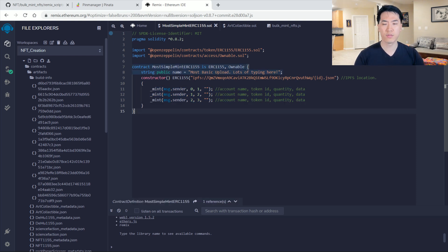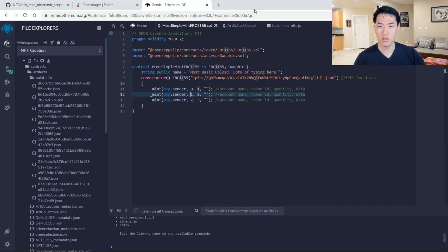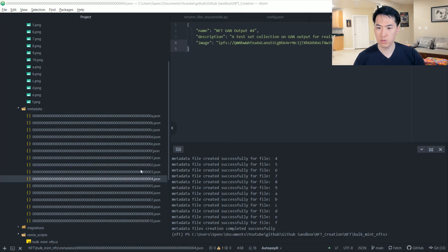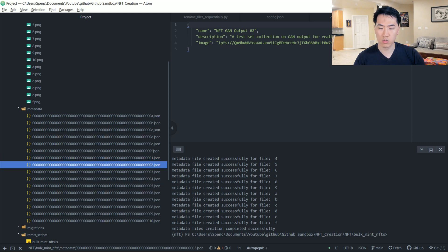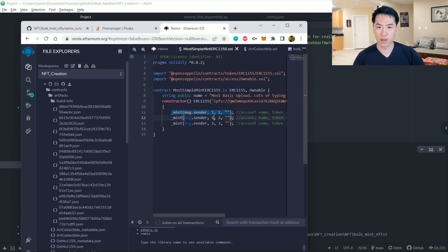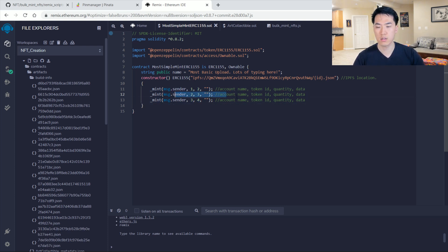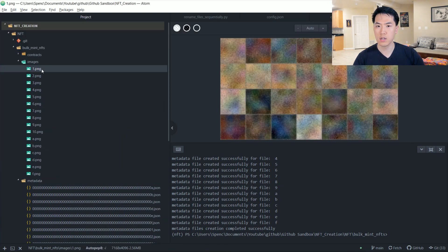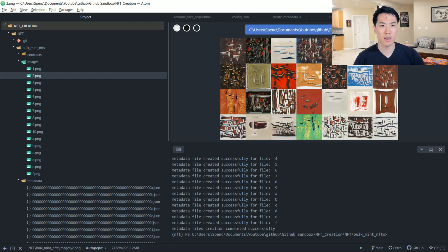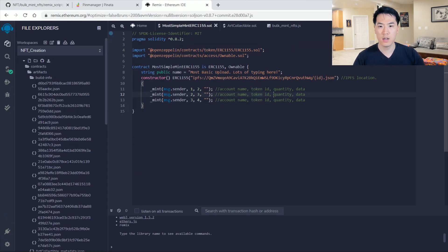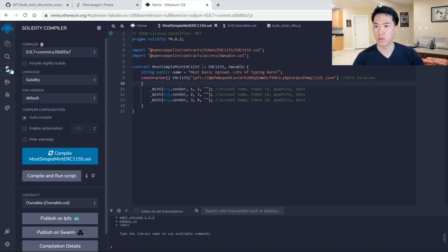This is the ERC-1155 contract. This section iteratively sends all your files to be minted. You can see token IDs 0, 1, and 2. There's a small issue — change the token IDs to start at 1, 2, 3. The first value is the token ID and the second value is the quantity. For example, let's do token 1 with two copies, token 2 with three copies, and token 3 with four copies, with associated files one.png, two.png, and three.png. These three images will be posted on Rarible or OpenSea.